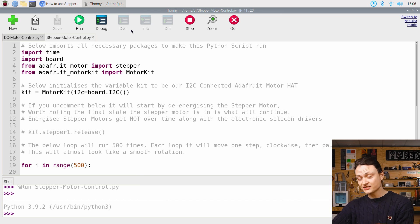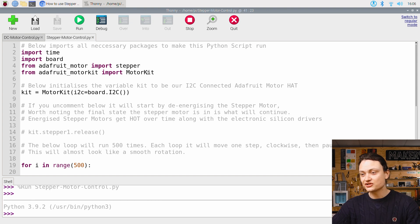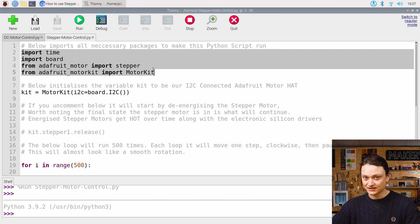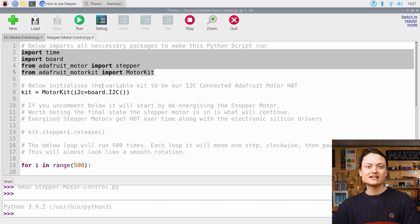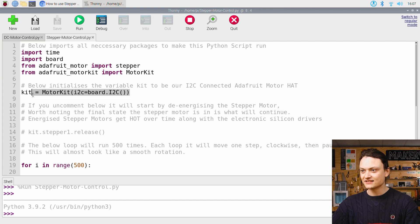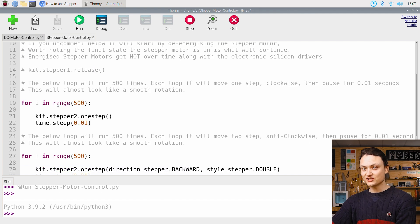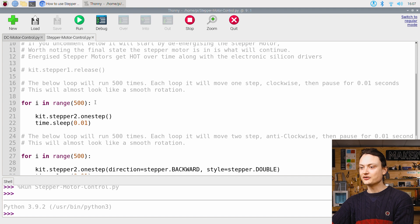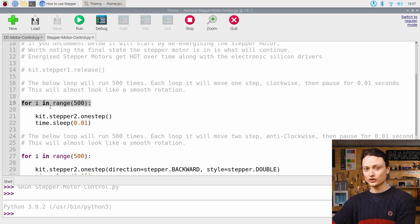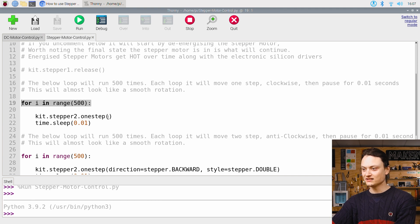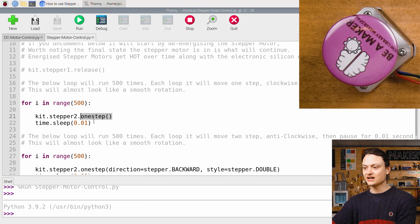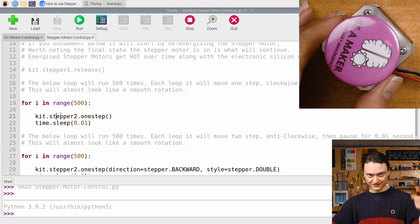At the start of this, it shares a lot of similarities with our previous script, particularly in regards to the first couple lines. We can see functionality being imported and a kit variable being initialized. Then some differences. Here, a for loop is created that loops for 500 cycles. Inside this repeating loop, the first line is a command that will rotate the shaft one step. Next is a small time pause. This then repeats.